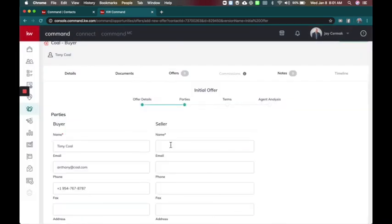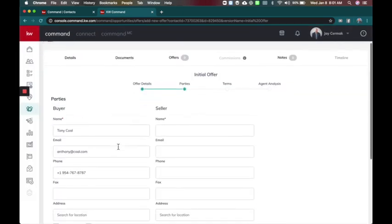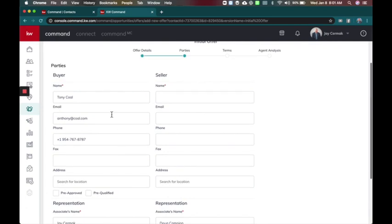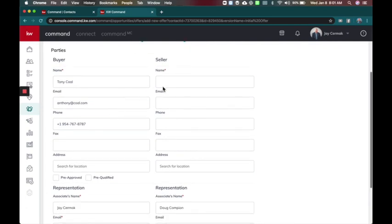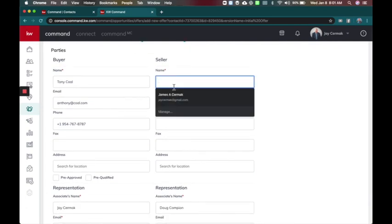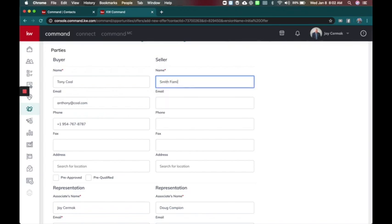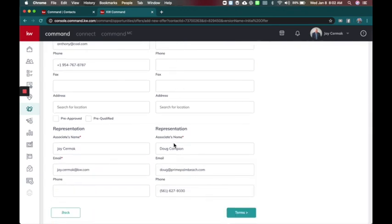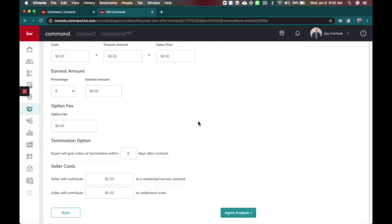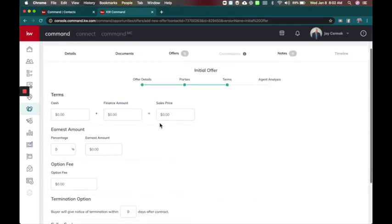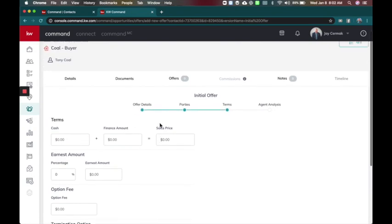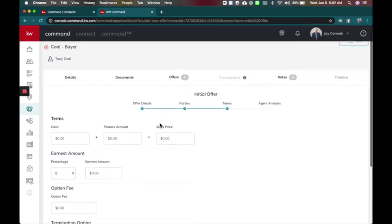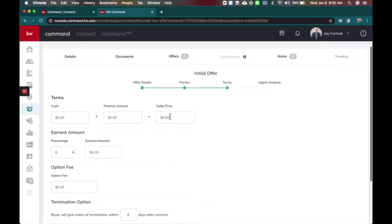Your parties, you don't have to type everything in, your buyer's already in here. In this case this is a buyer opportunity so the seller name will just be the Smith family. Nothing else is required. This is actually the listing agent for that listing and we're going to go to terms.